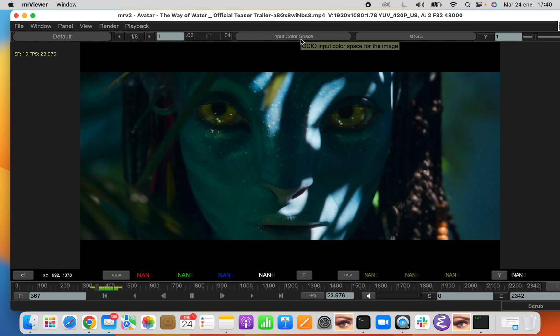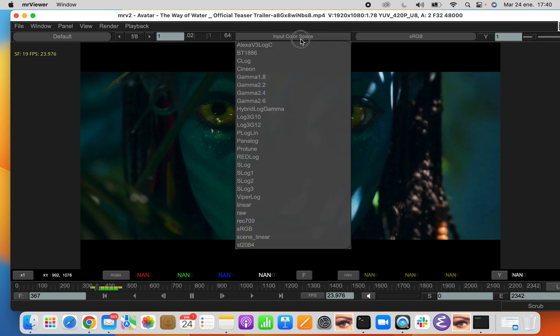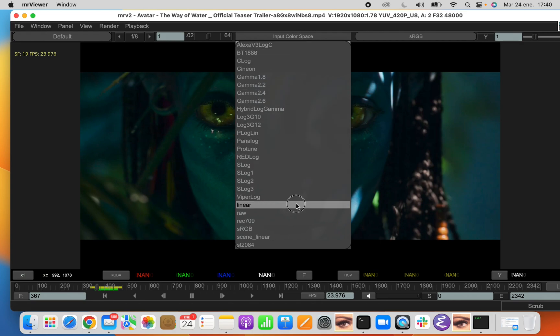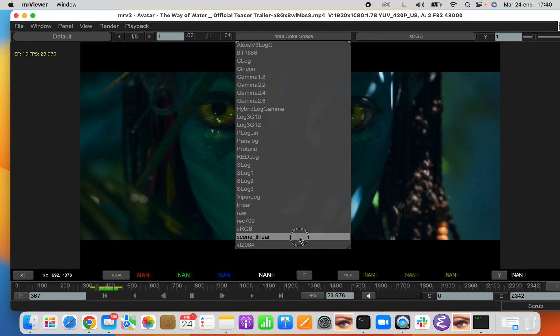Then we have the input color space. This is the OpenColorIO2 input color space of the image. By default, Mr. Viewer or MRV2, we shall remember to call it that, comes with the Nuke ConfigIO, which is a very tiny configuration. You probably will want to change it to something else like ACES or something like that.